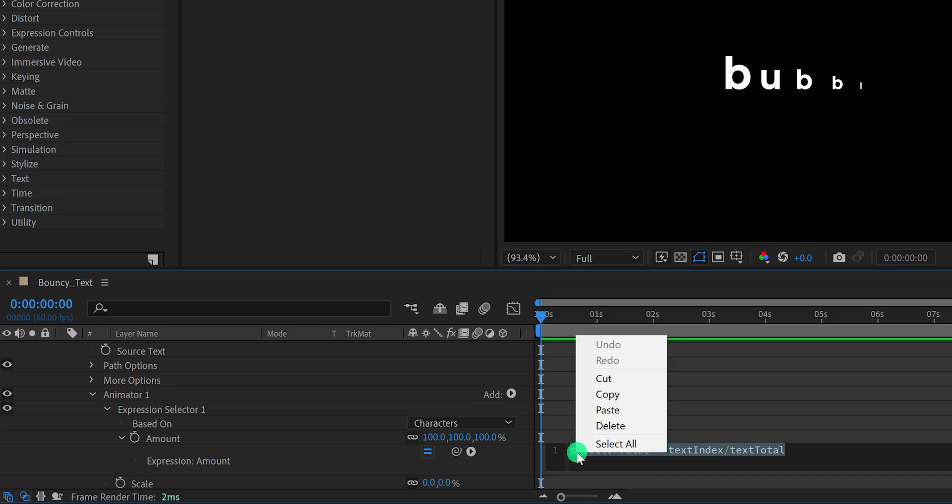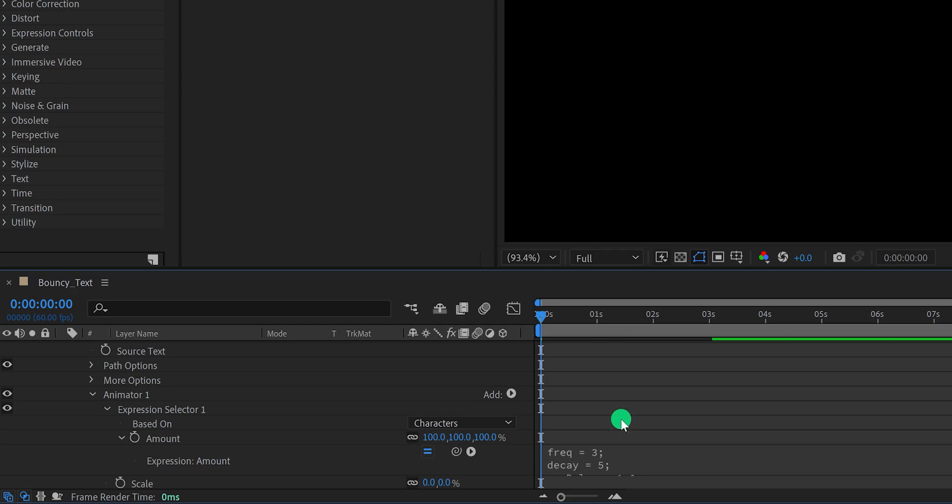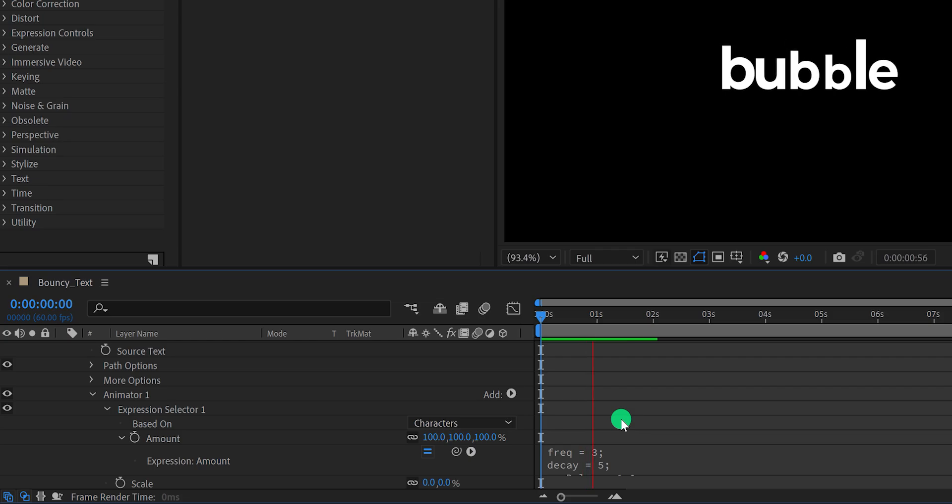I have already copied the expression, so just select this, and then paste the new expression here. By the way, you can download this expression from the link in the description, and also from the comment section below. Play your animation.